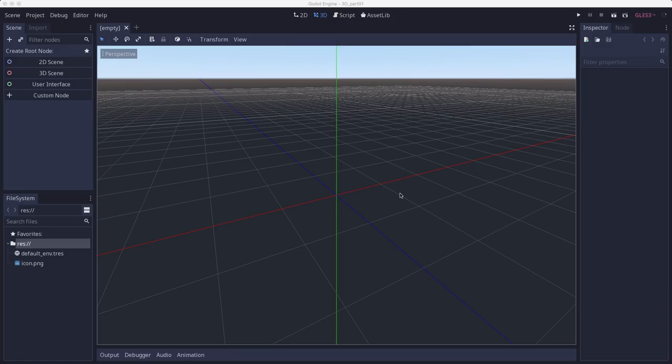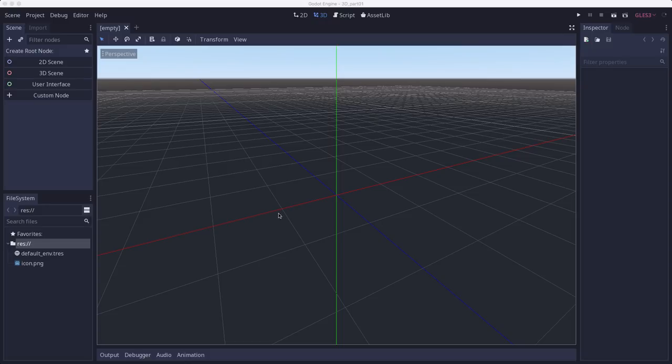When you first open a new project in Godot, you'll see the 3D view. In the 3D viewport, the first thing you'll notice is these three colored lines. The red is the x-axis, the blue is the z-axis, and the green is the y-axis.